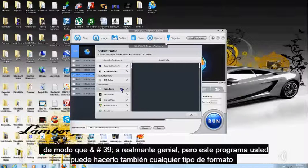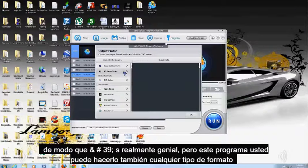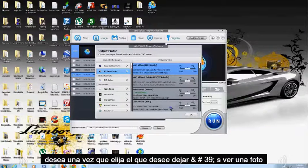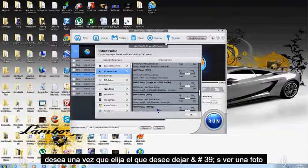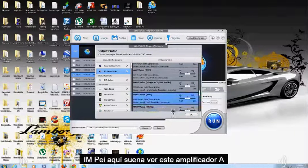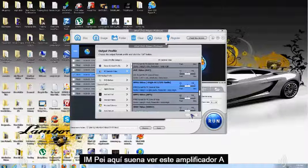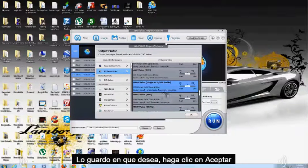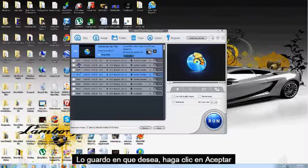So, that's what's really cool about this program. You can do it to any type of format you want. Once you pick the one you want, let's say I pick MPEG here. I'm just going to save it as MPEG. After you pick the one you want, click OK.